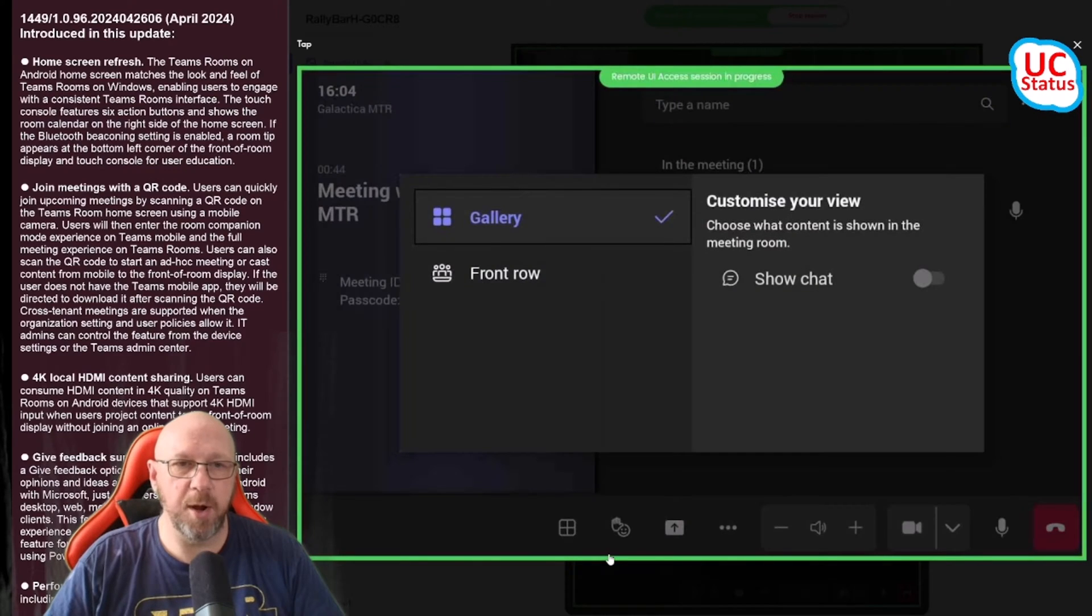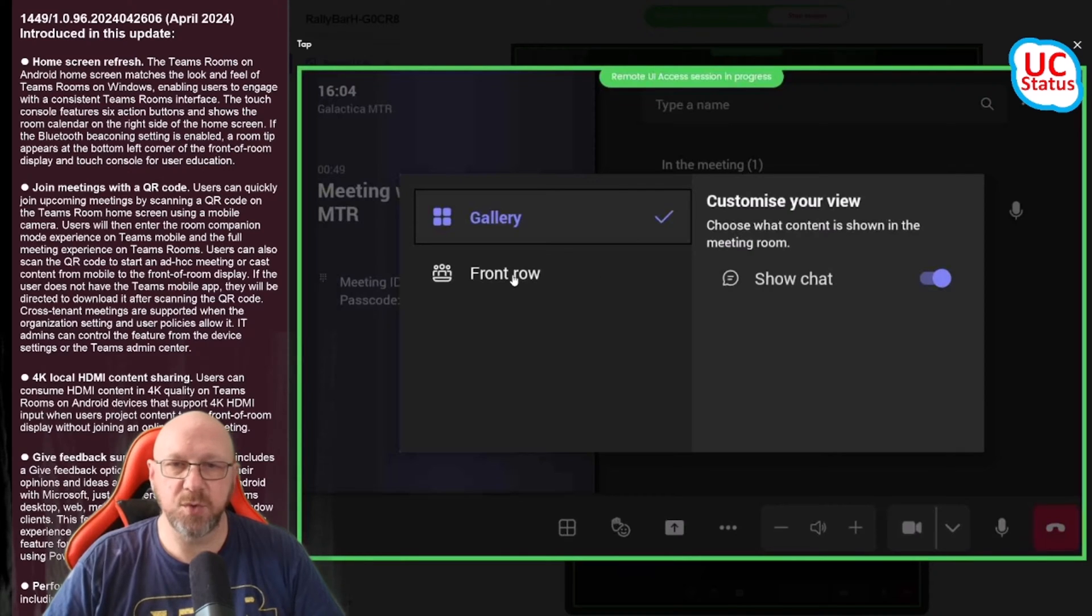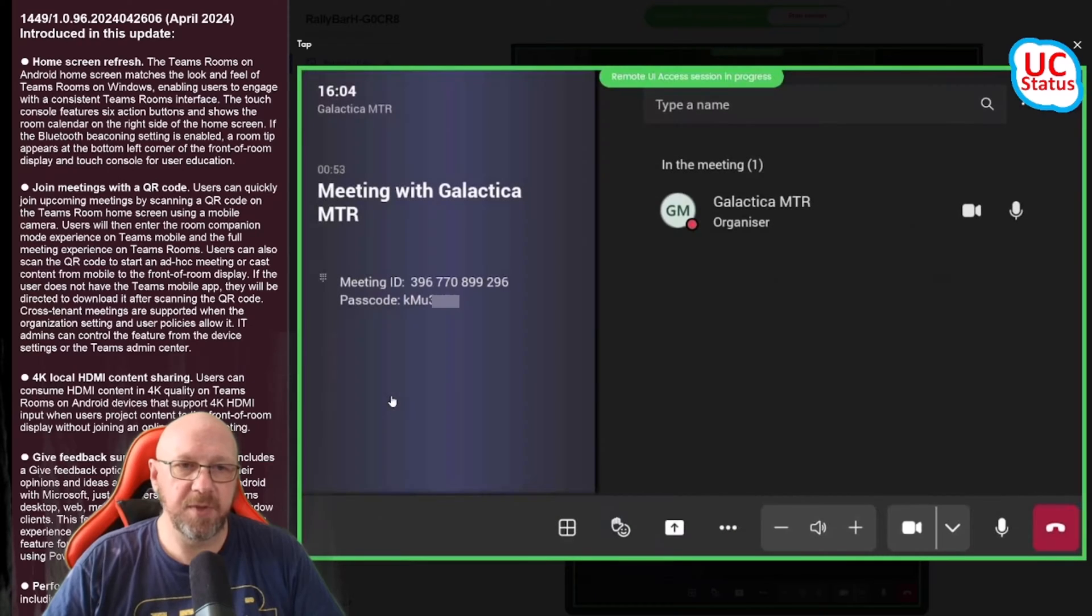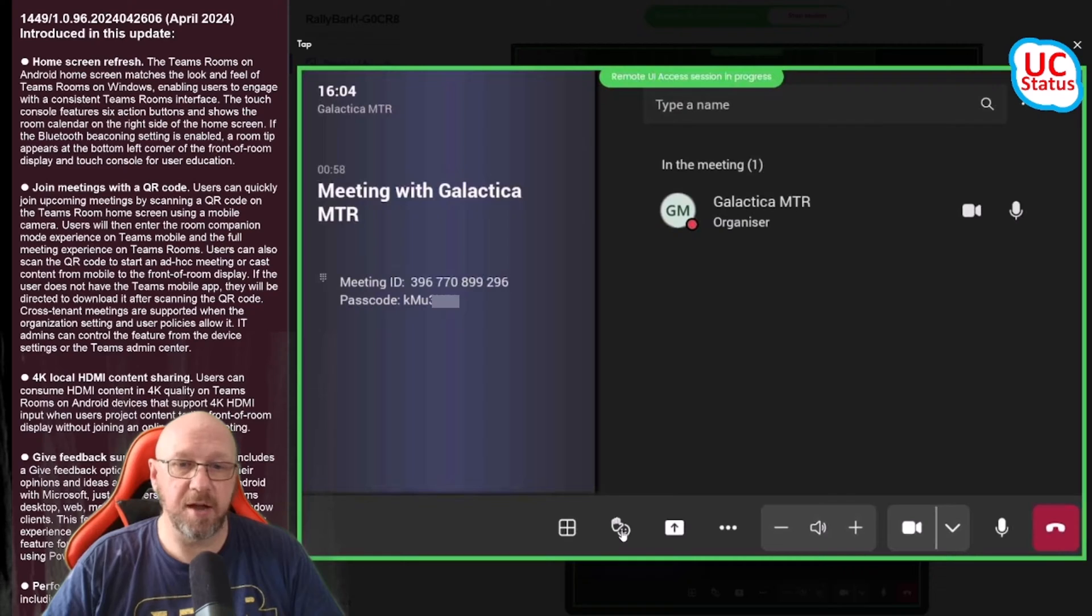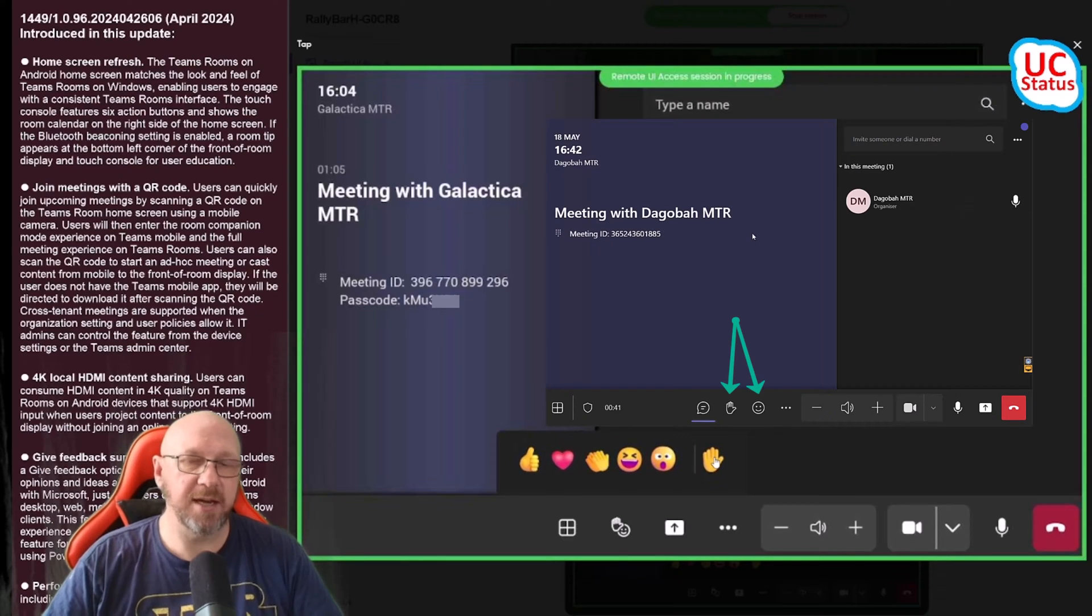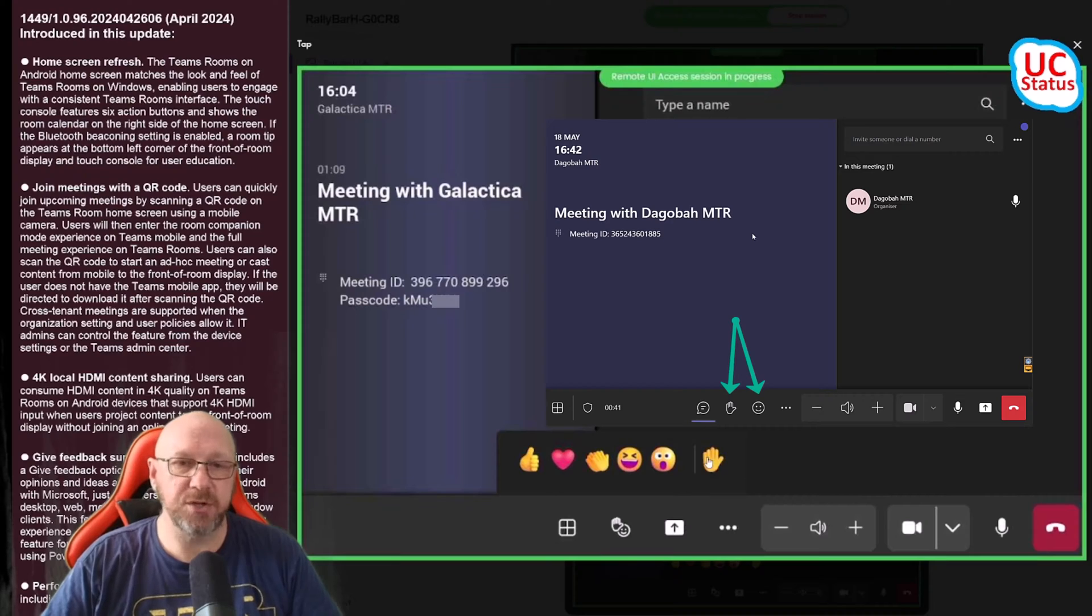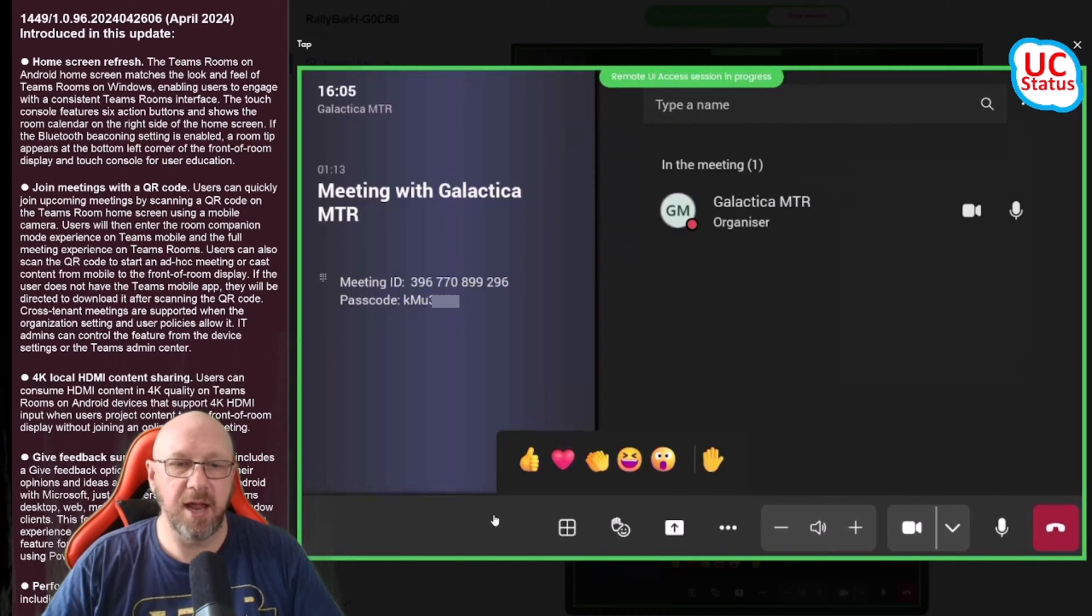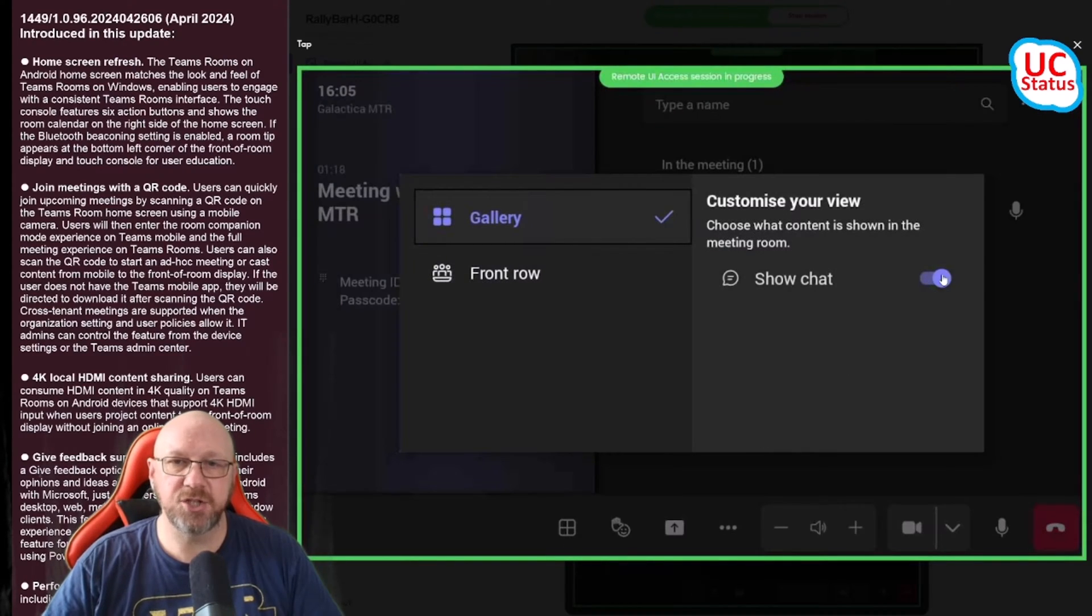A subtle difference between Teams on Windows and Android is on Teams on Windows the view switcher is all the way over on the left. Here if I open up the view switcher I can switch from gallery mode, toggle the chat, switch over to front row. On Teams on Android you've got a combined emojis or reactions screen and your raised hand pane.